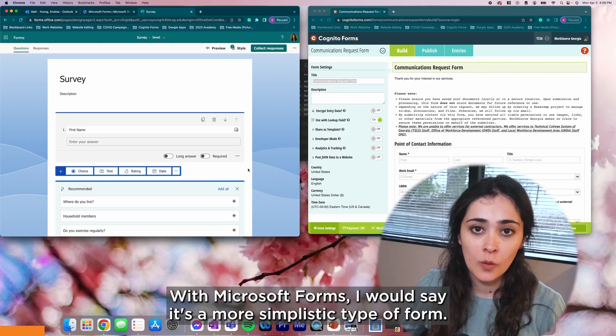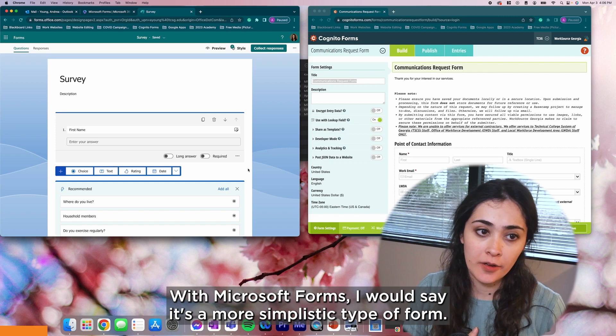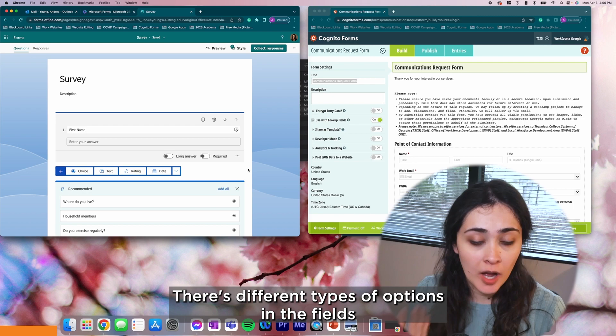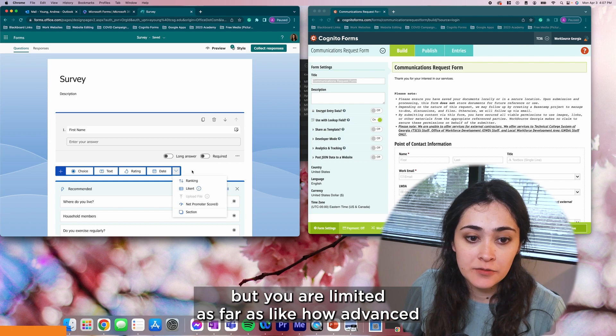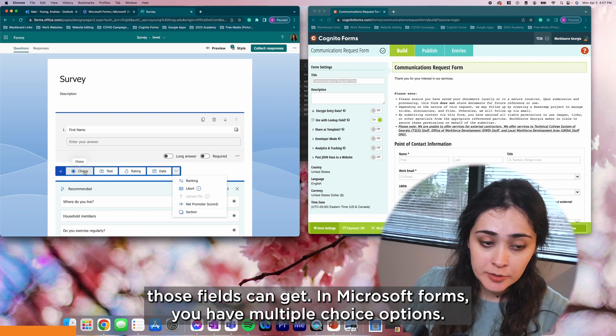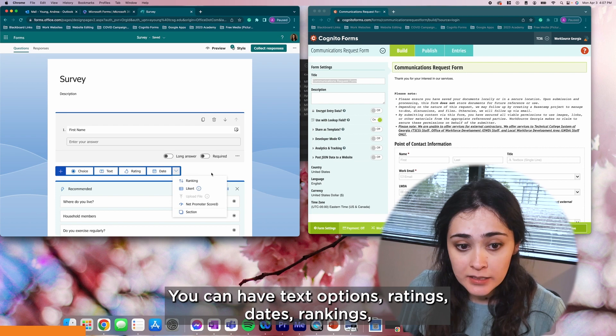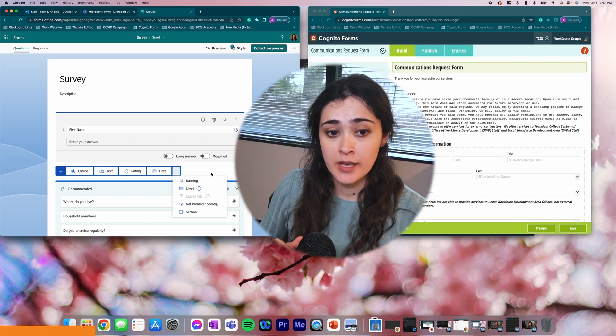With Microsoft Forms, I would say it's a more simplistic type of form. There's different types of options in the fields that you can include in the form, but you are limited as far as how advanced those fields can get. In Microsoft Forms you have multiple choice options, text options, ratings, dates, rankings, a Likert scale, and different sections on how to organize each of those fields. But that's kind of the extent of what you can really do in Microsoft Forms.